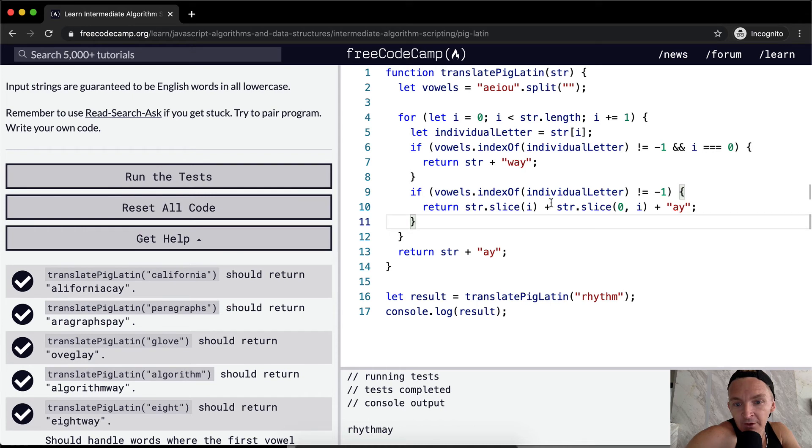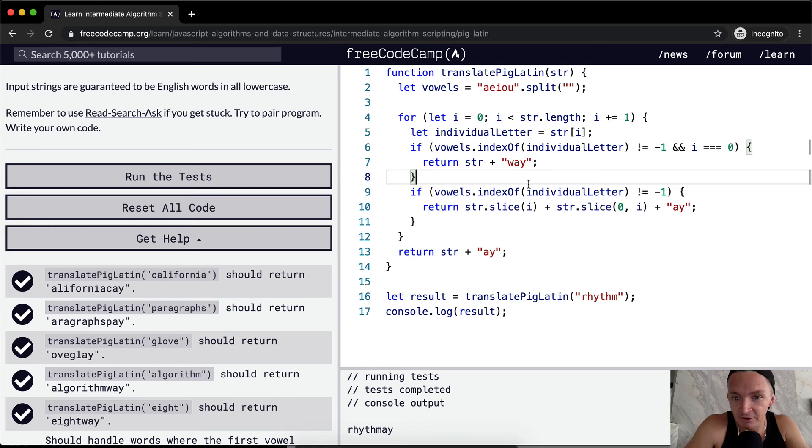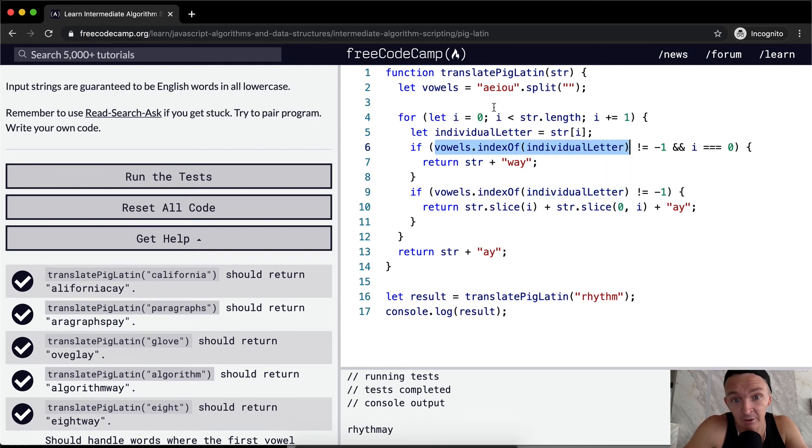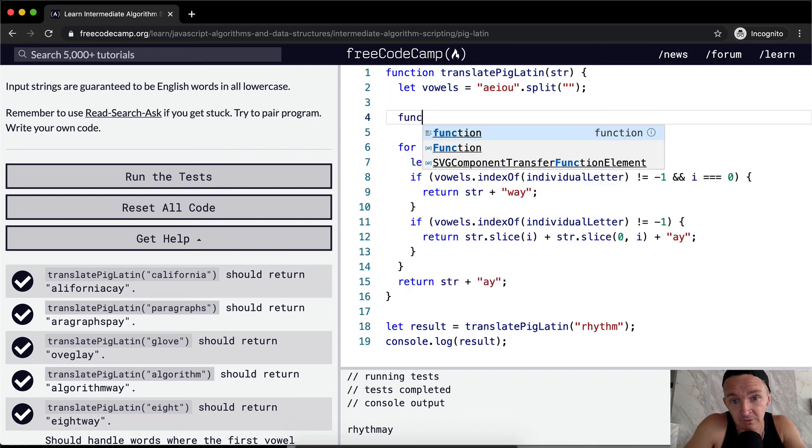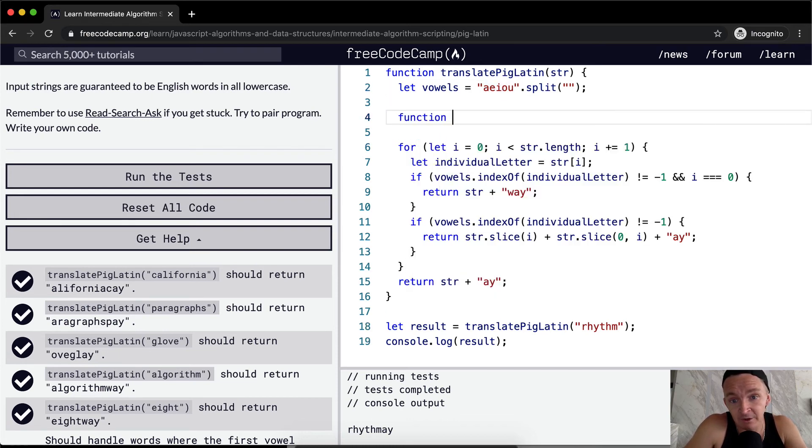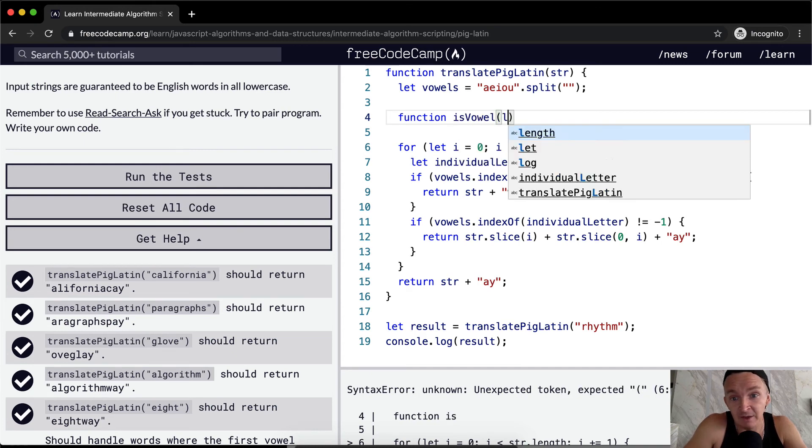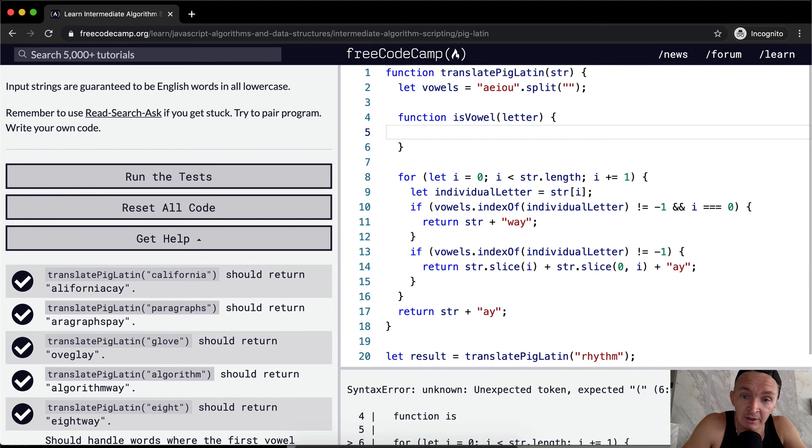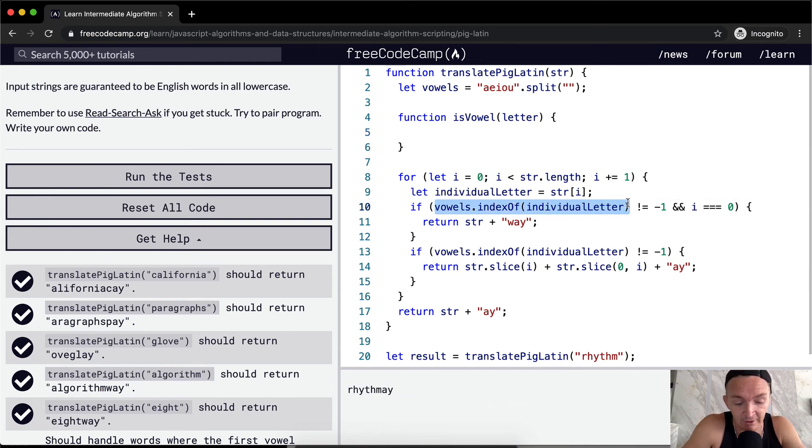How can we refactor this? Okay, one thing that we could do to refactor this is we've got a situation where we've got duplicate code here, right? Vowels dot index of, and then the individual letter. We use this twice. So we could say, we could add in a helper function and then we could call this is vowel. And then we'd just pass in a letter. And then so we would do vowels index of individual letter.